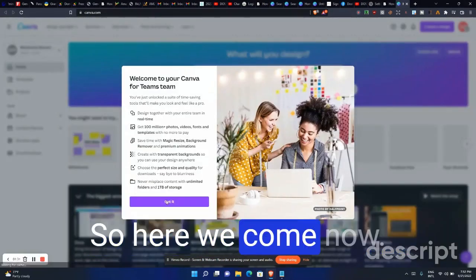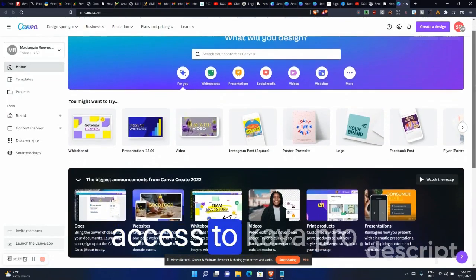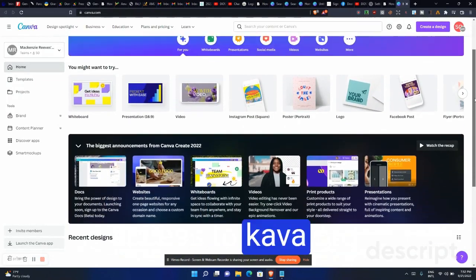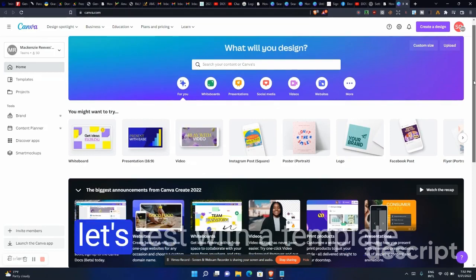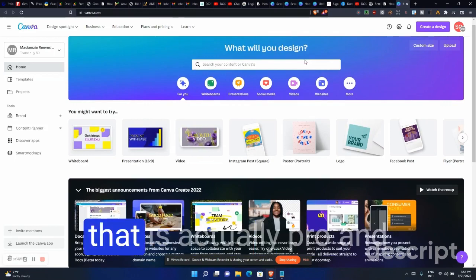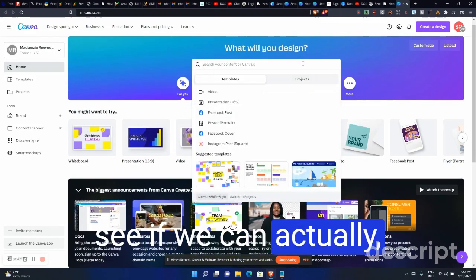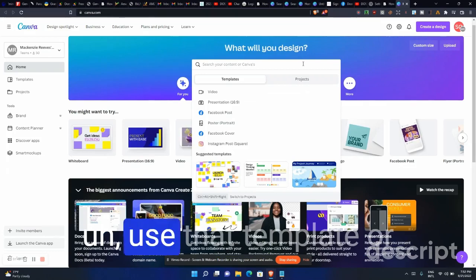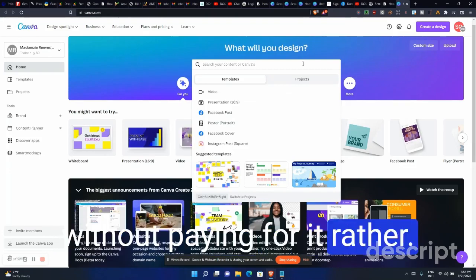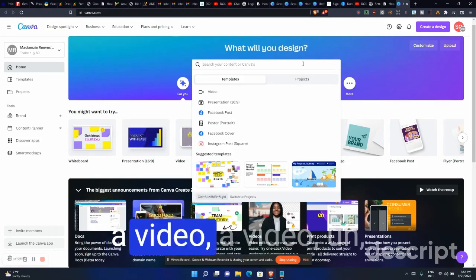Here we go — we now have access to Canva Pro. Let's test with a template that is actually a pro version and see if we can use that template without paying for it.